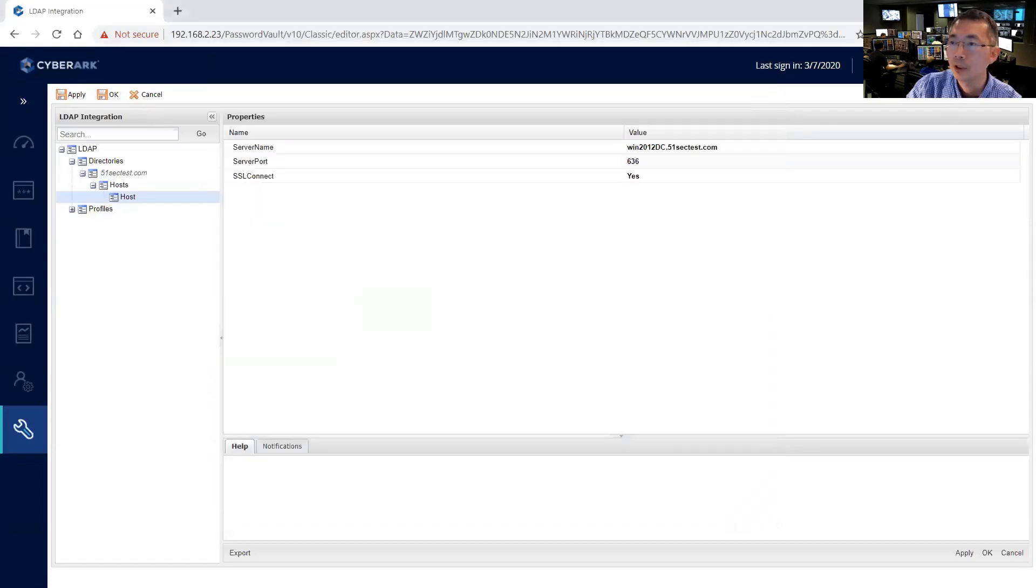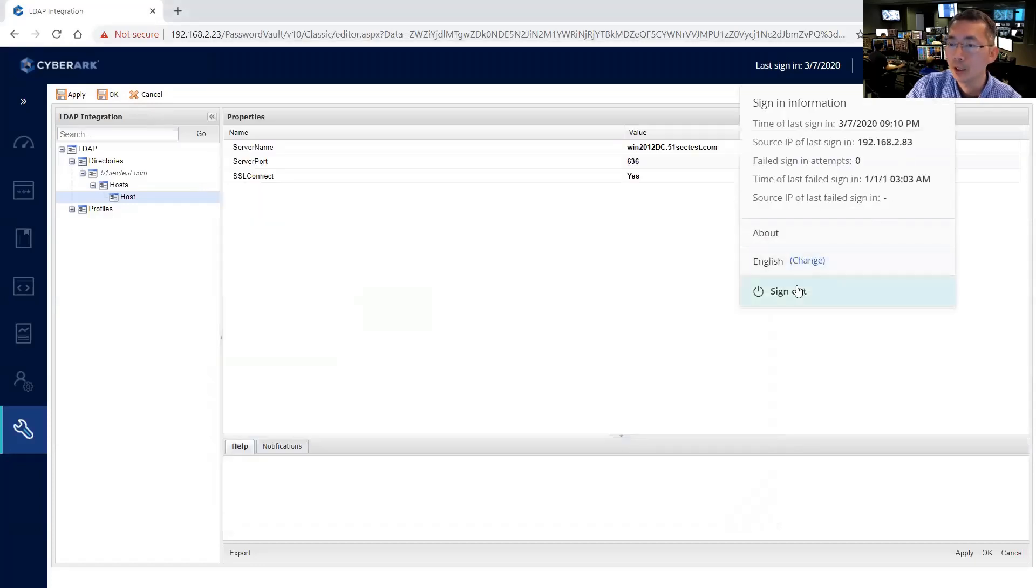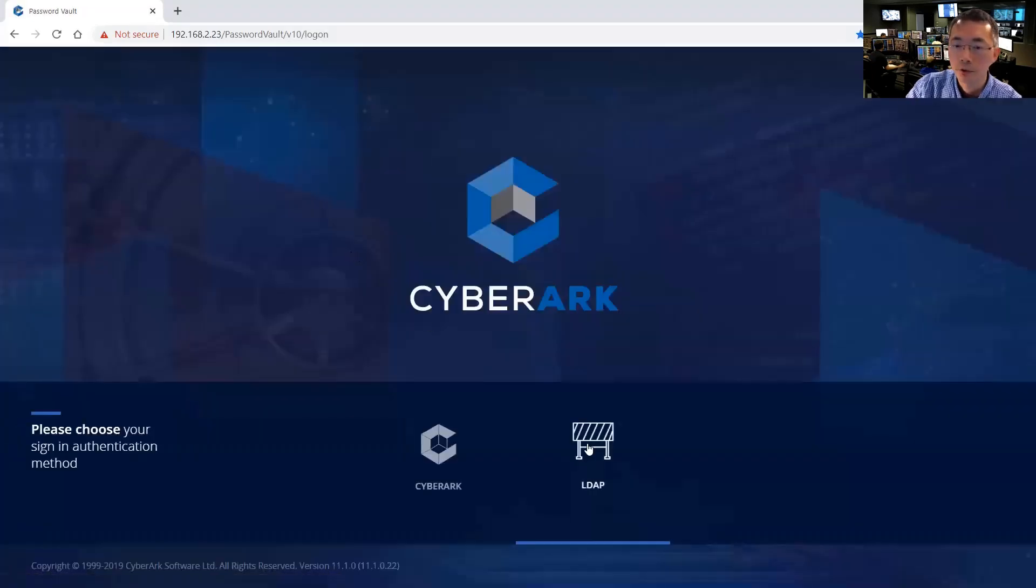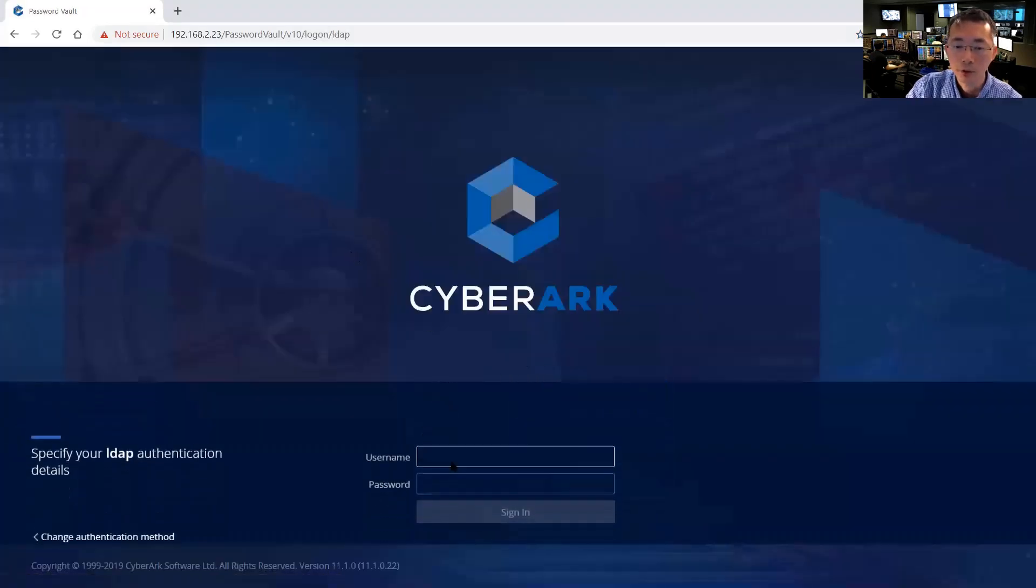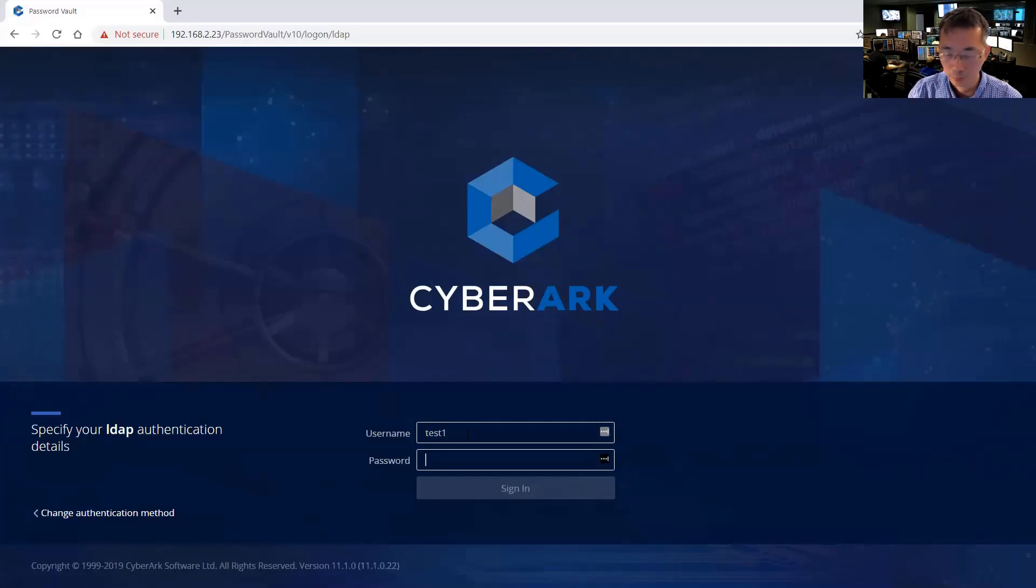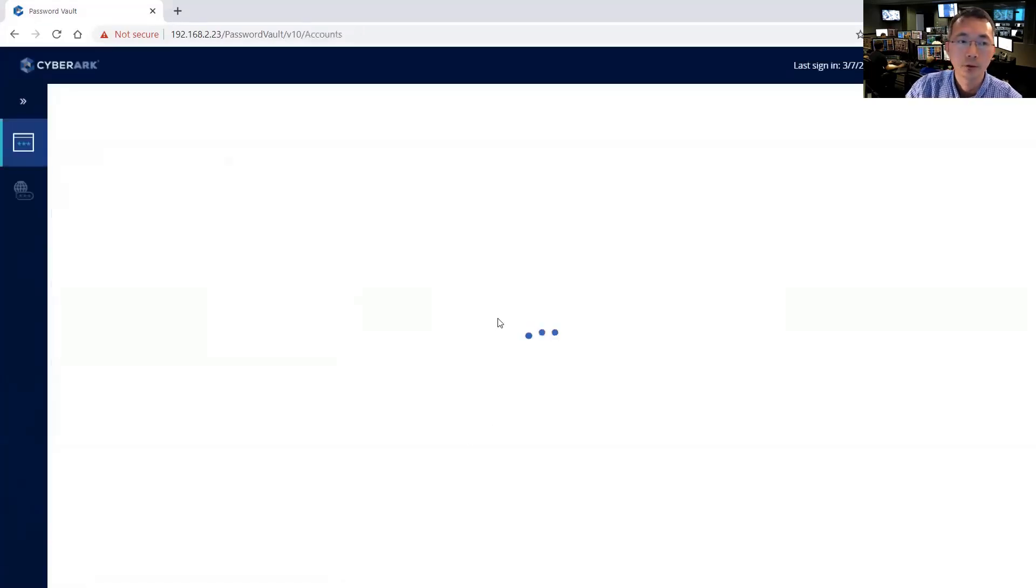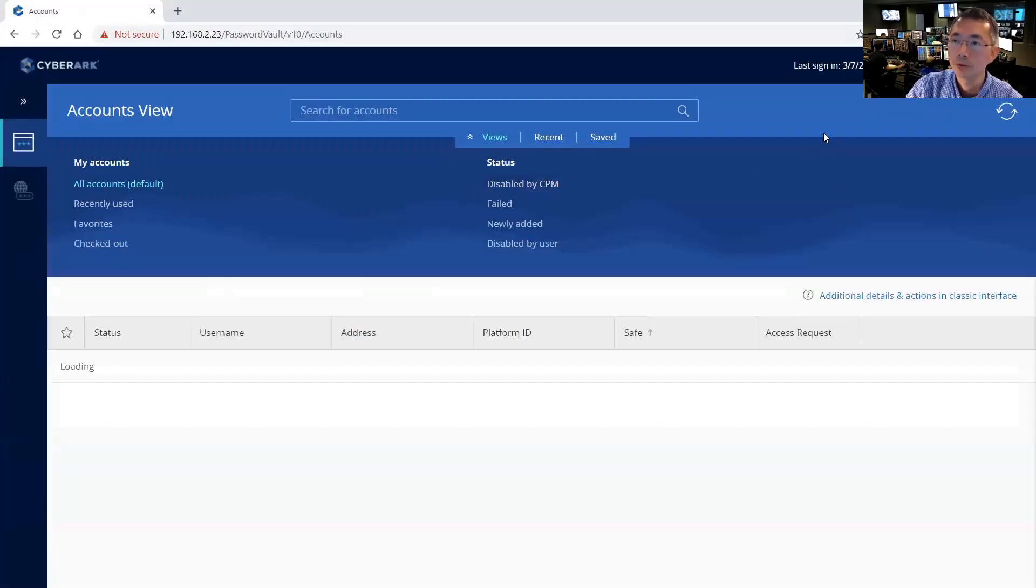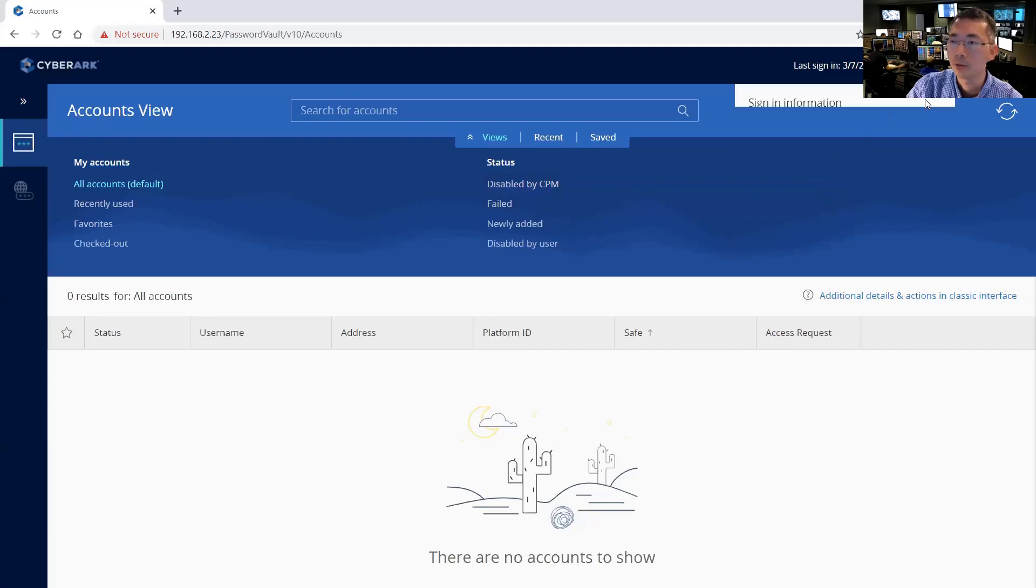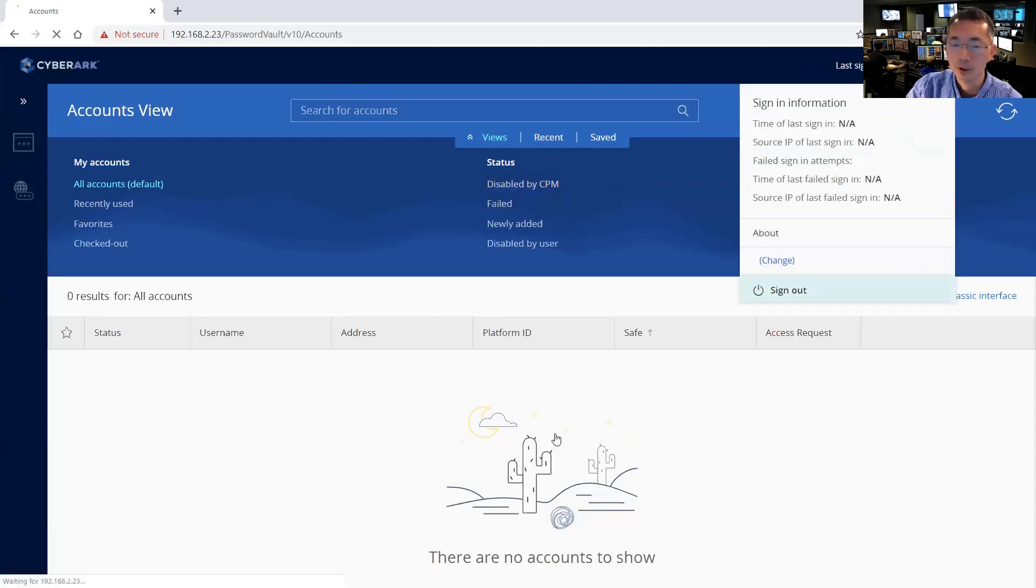One more thing to verify is sign out. We can be using LDAP authentication to log in. Use test1, LDAP group, user test1, which is working perfectly.